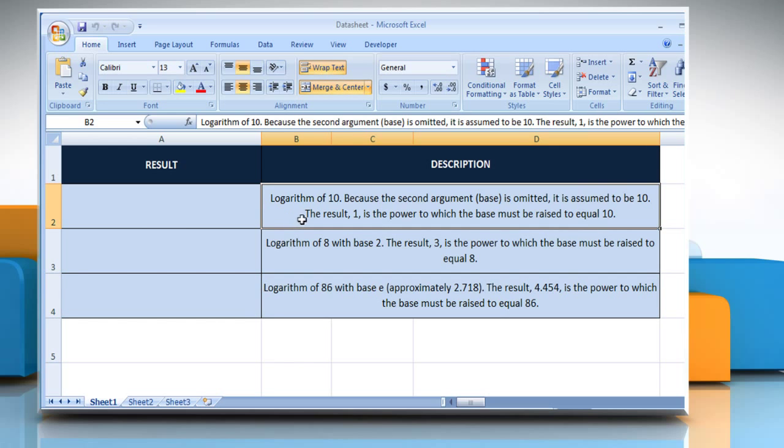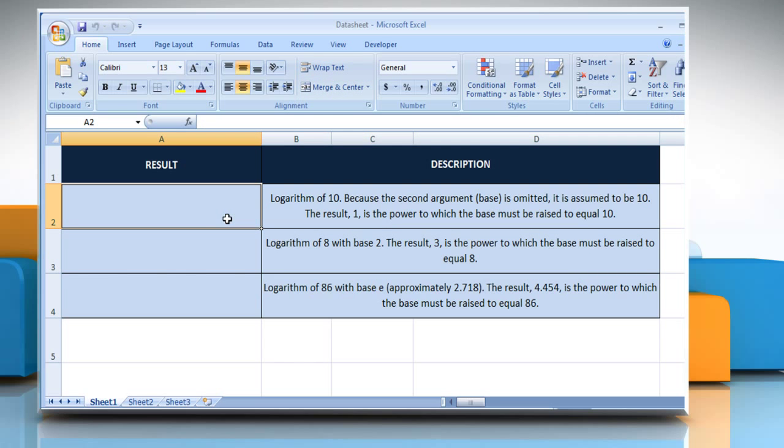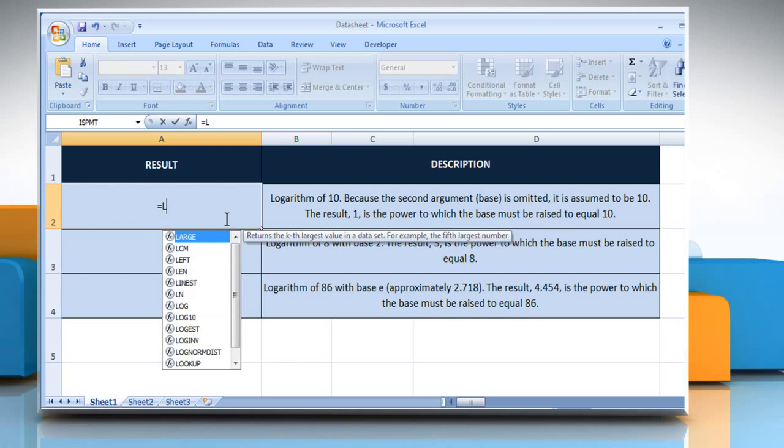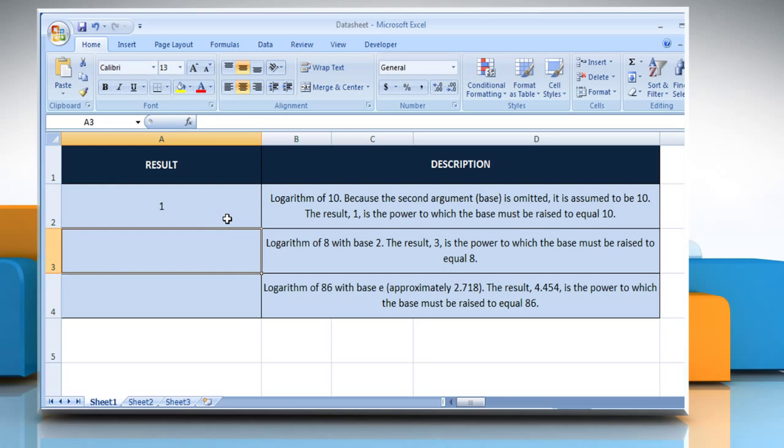In the first example, select the cell where you want to get the function's result. Type equals, log, open parentheses, 10 as the positive real number for which you want the logarithm, close parentheses, and then press the Enter key. It will return the logarithm of 10.